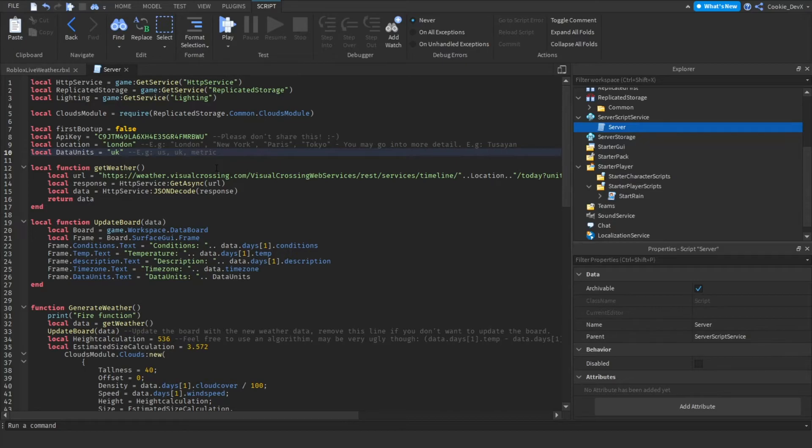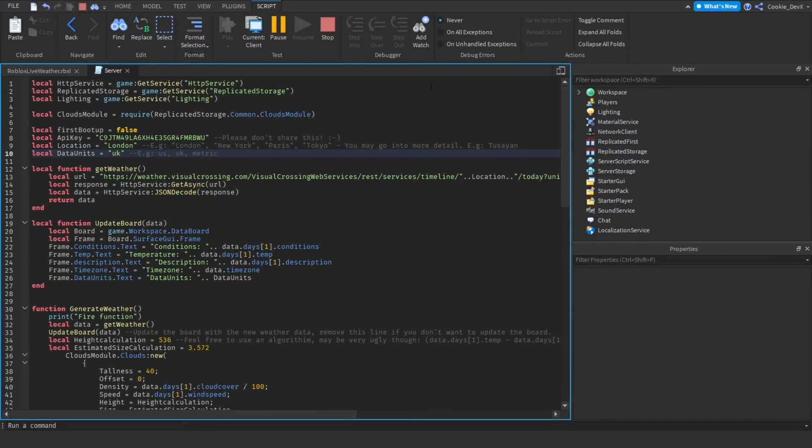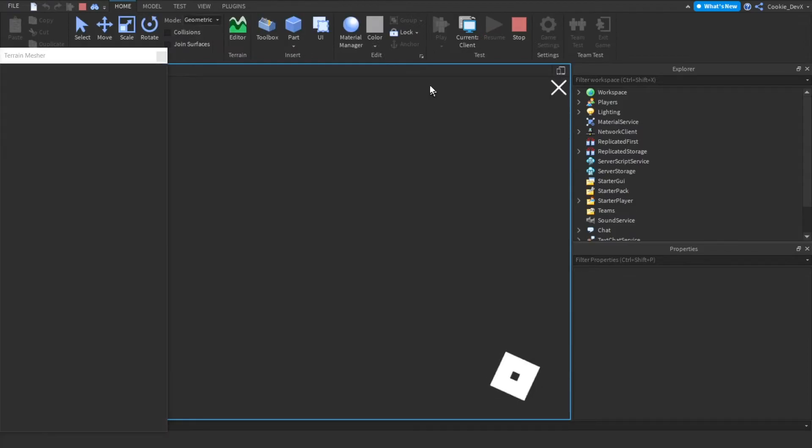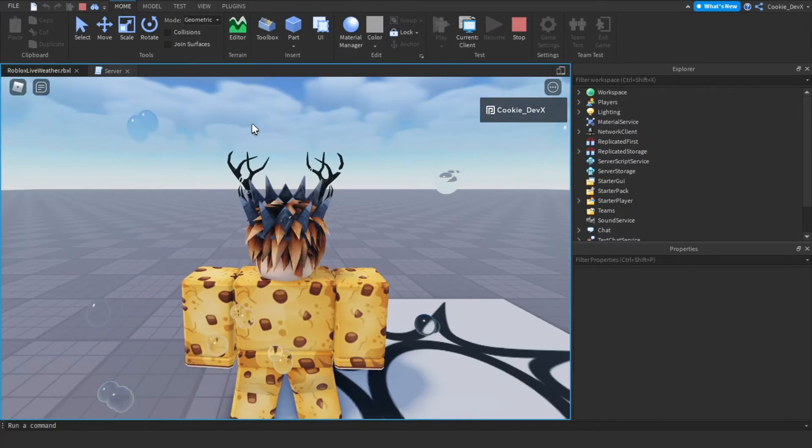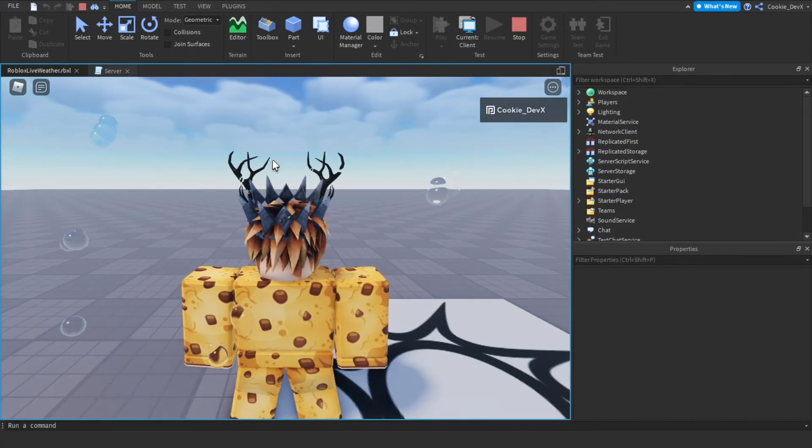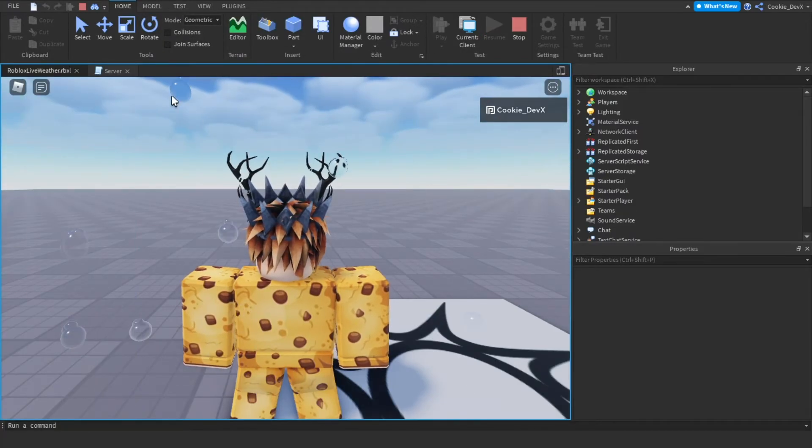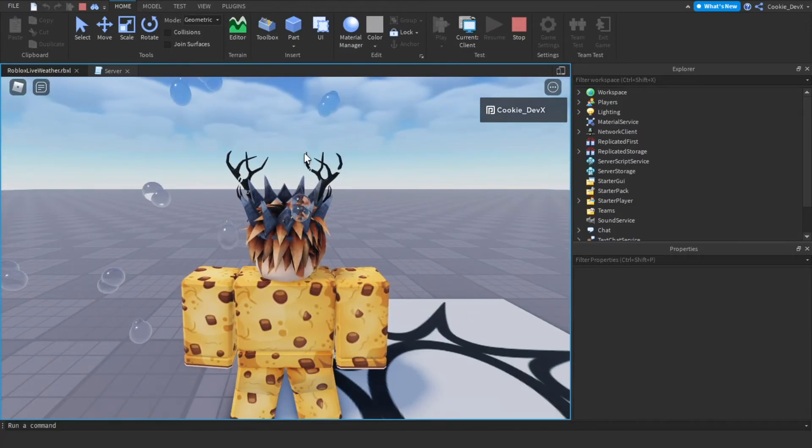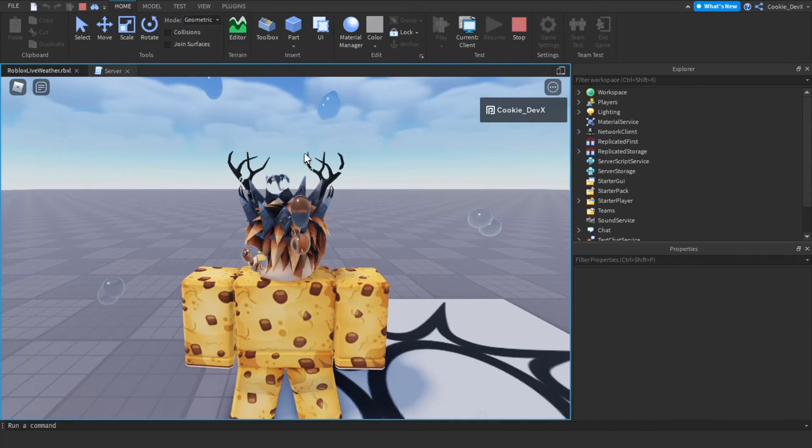However we may need to do more configuration so before we do anything more I'm just going to head into the game and test it. Okay so you can see we're now inside of our Roblox game and you can see that it's raining.